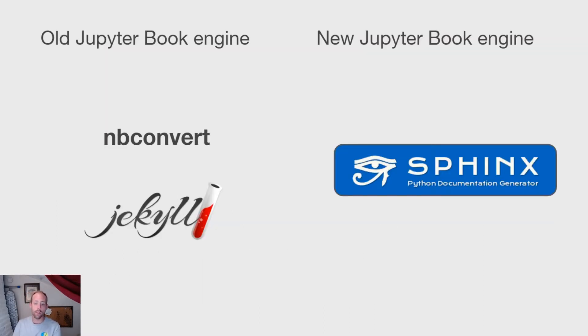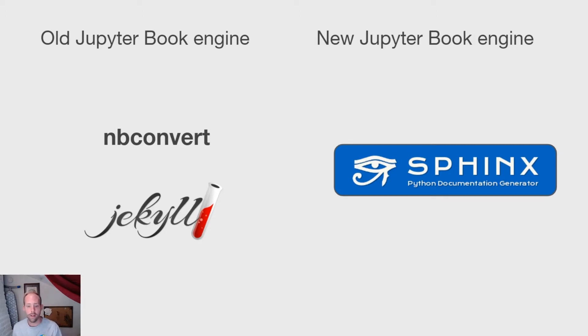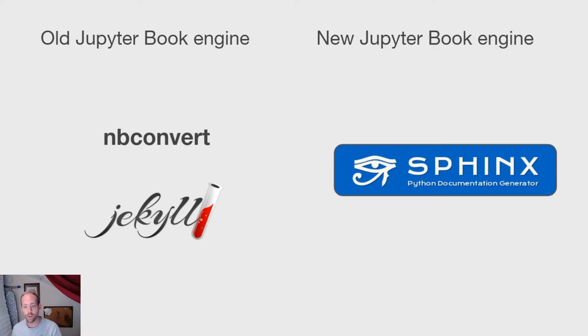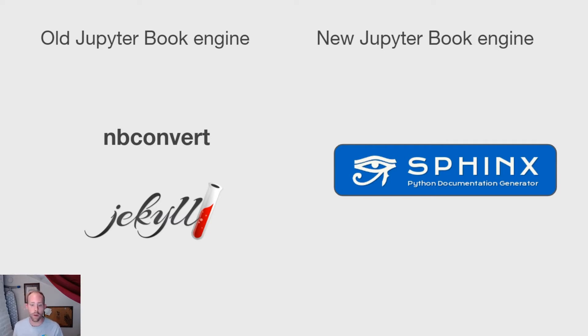So the previous version of Jupyter Book used two tools primarily: one was nbconvert to convert Jupyter notebooks into HTML files, and the other was Jekyll and the language Ruby to stitch together those HTML files into a static website. The new Jupyter Book has standardized most of its stack on Sphinx and the Sphinx documentation ecosystem that has been a mainstay in the Python community for many years. And we hope that will bring a whole lot of improvements and quality of life improvements as well.